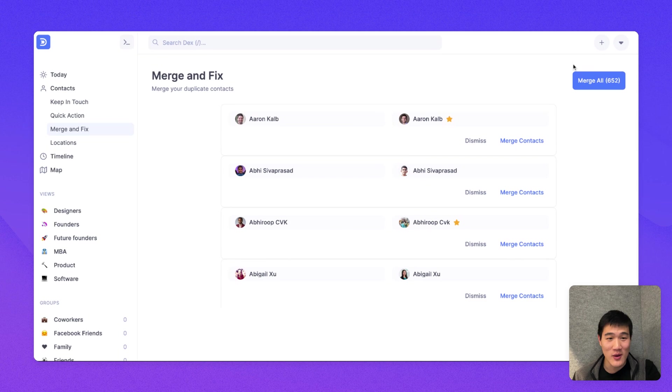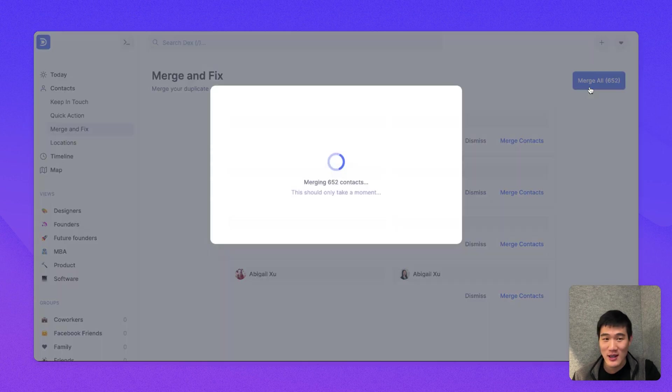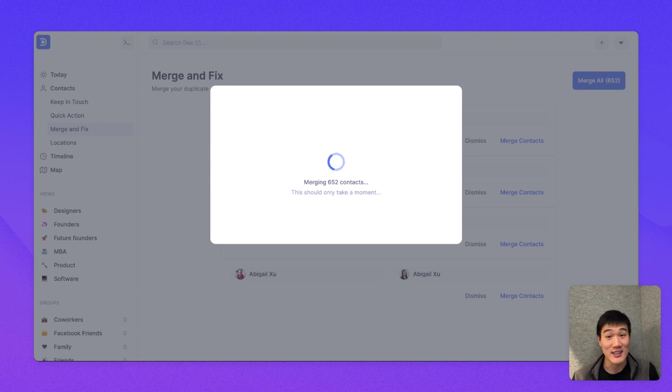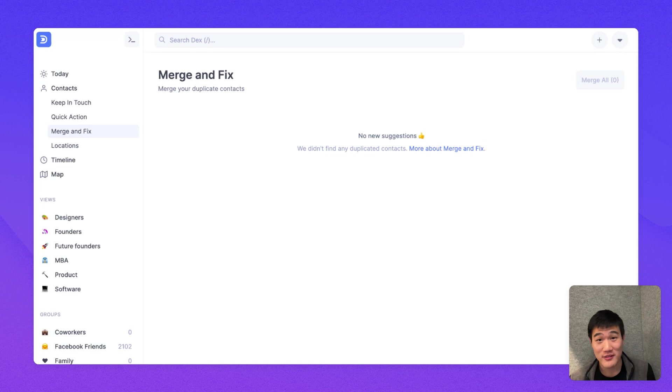Here, I'm going to click the Merge All in the top right-hand corner here and wait a moment for this to complete. This could take a minute or two, given the number of duplicates, or depending on the number of duplicates you might have. With Merge and Fix complete, your screen should now look something like this.